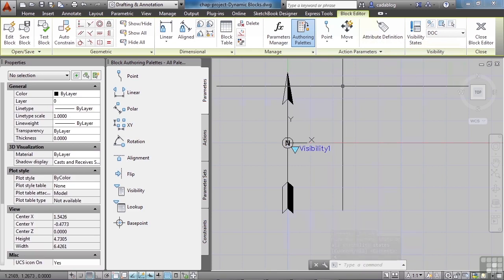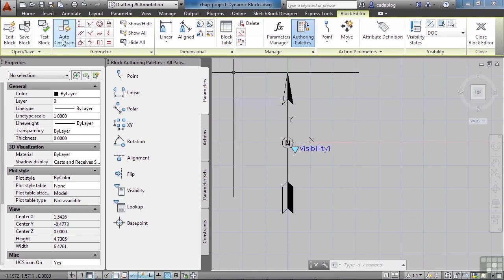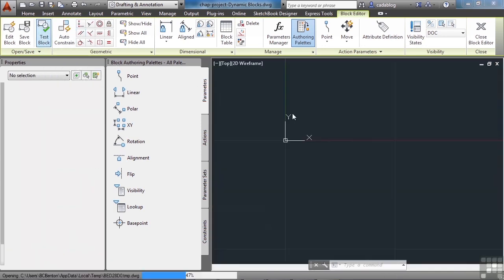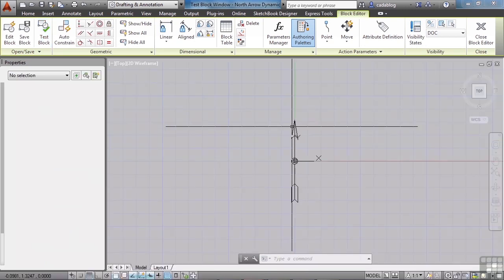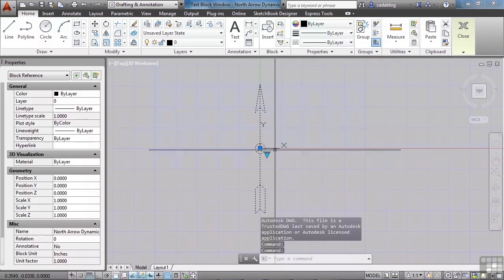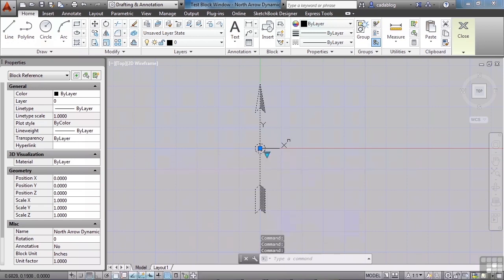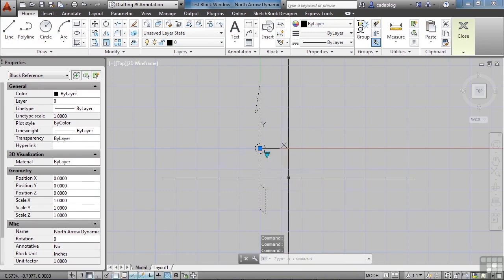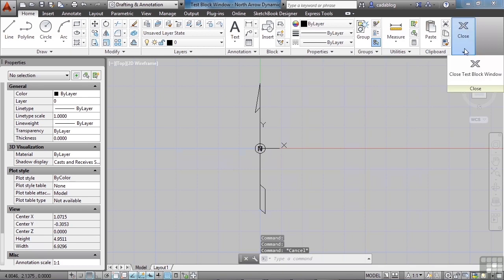Now let's test this before we go any further to make sure that our visibilities are changing appropriately. Go to Test Block. Here's our north arrow — select it. Here's our visibilities. We have Double Open — that's what we see. Double Open Closed. And now Single Open. Fantastic, we did a good job. So let's close this.